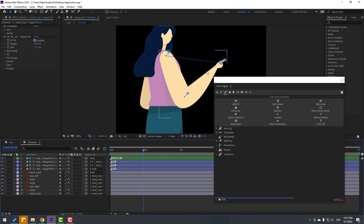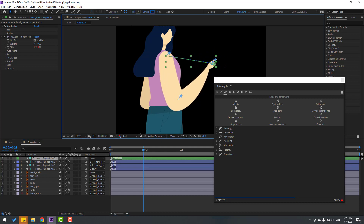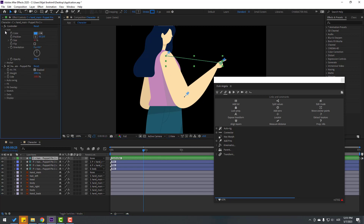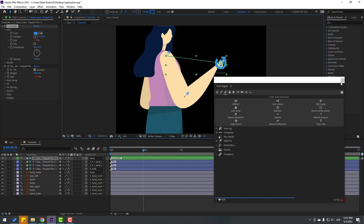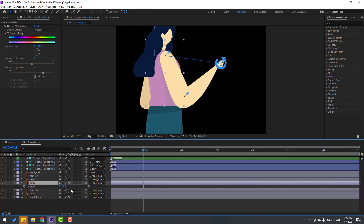Select this controller, go to the icon and change the size like this. Let's close Duik Angel. Select the body layer and press A to open the anchor point.